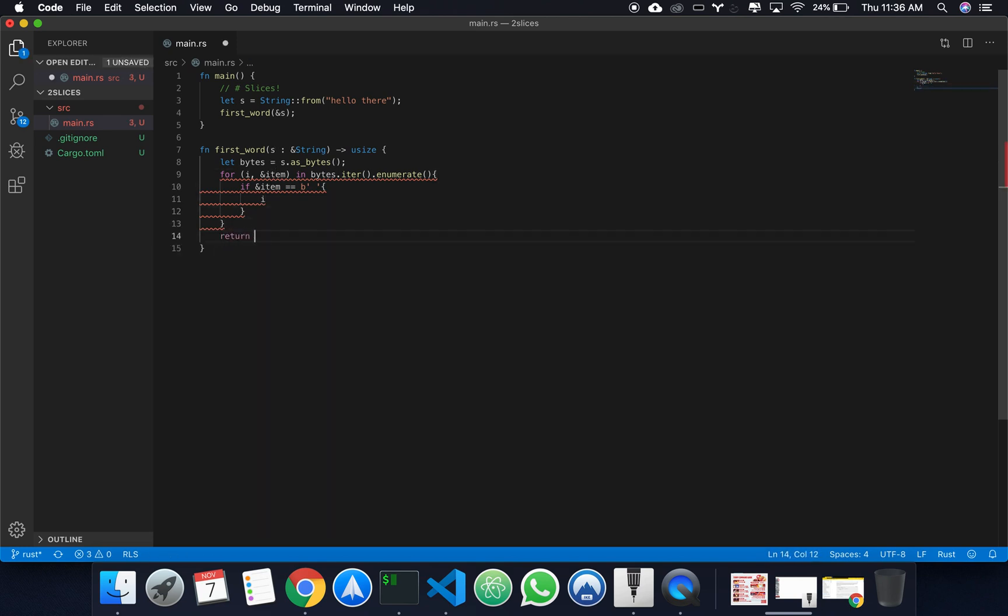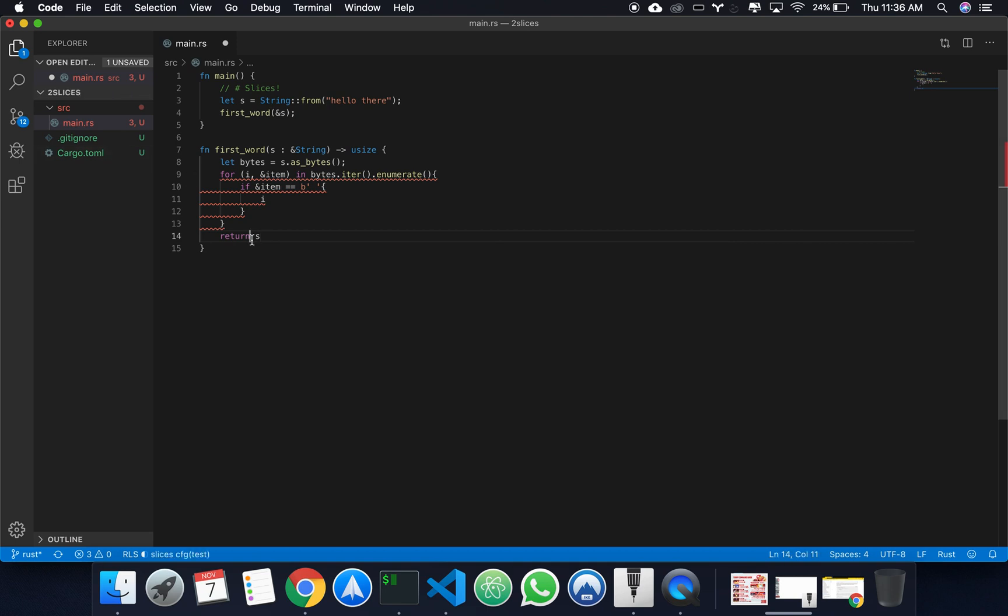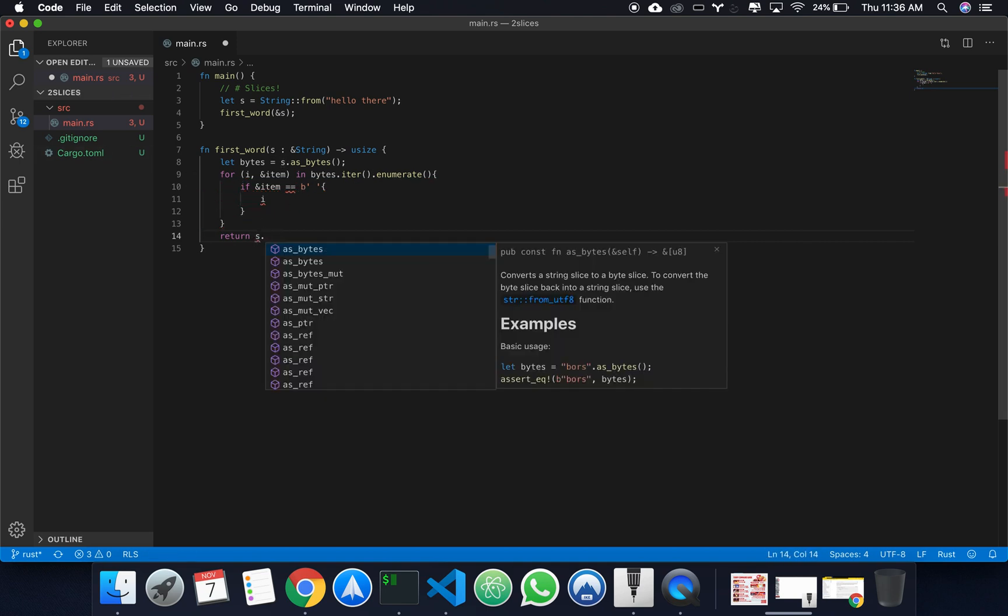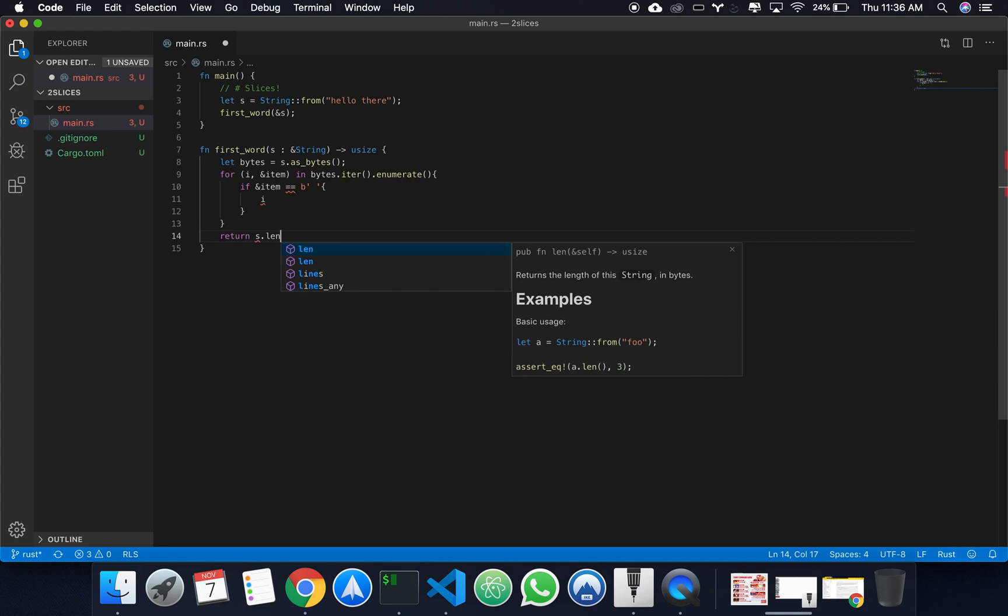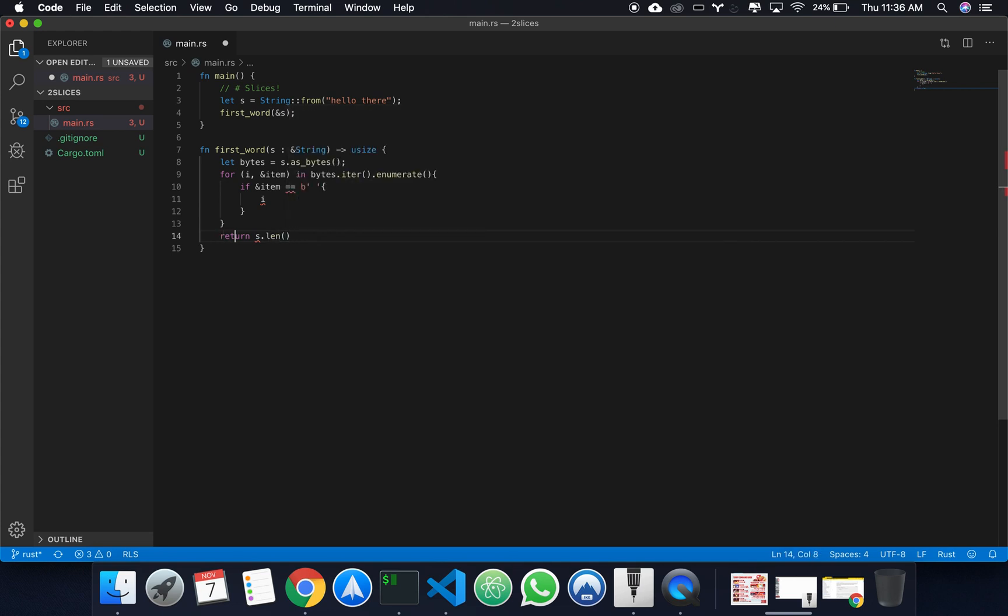If not, then if it goes through this and it never reaches a space, that means the entire string is just one word, and we can just return the length.